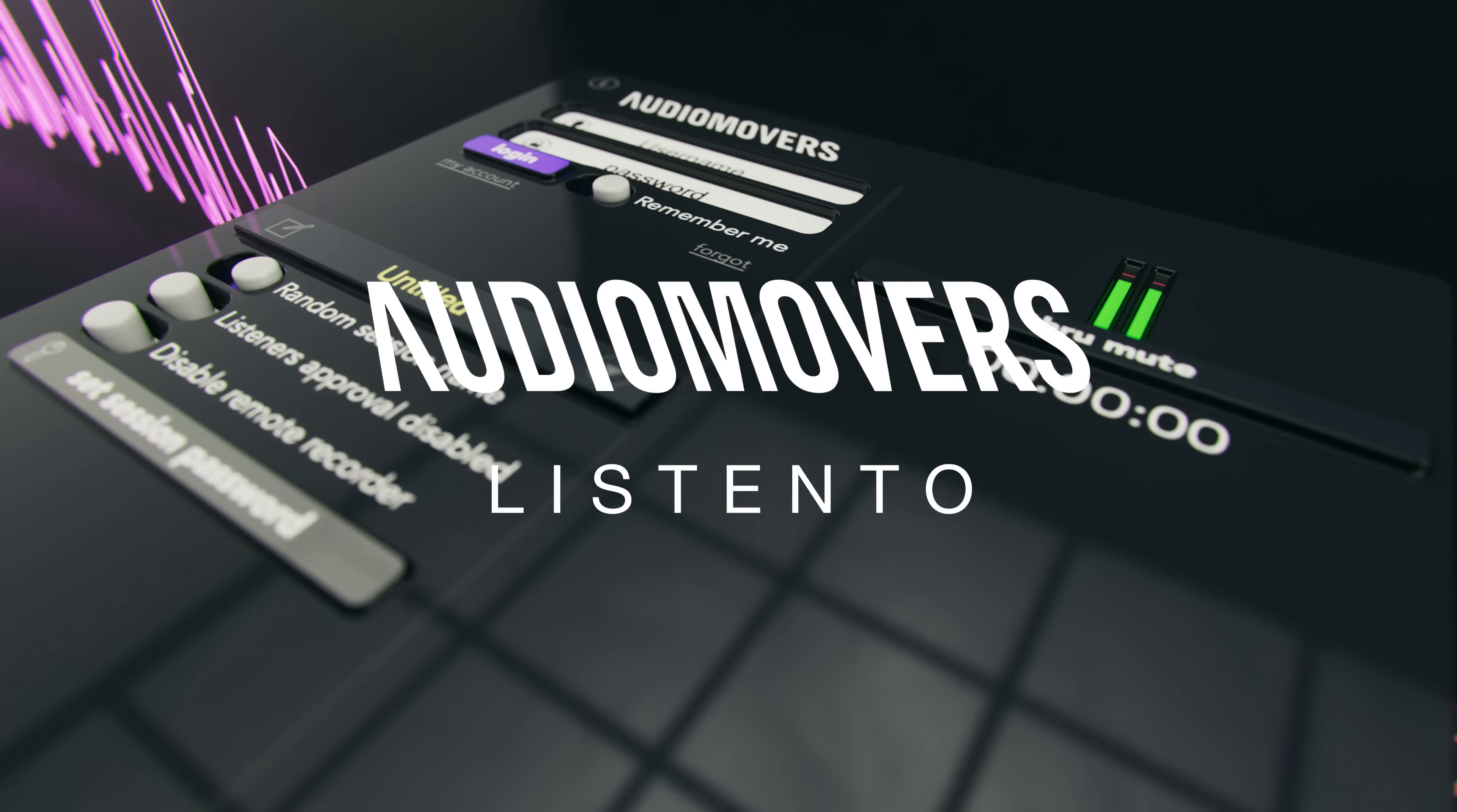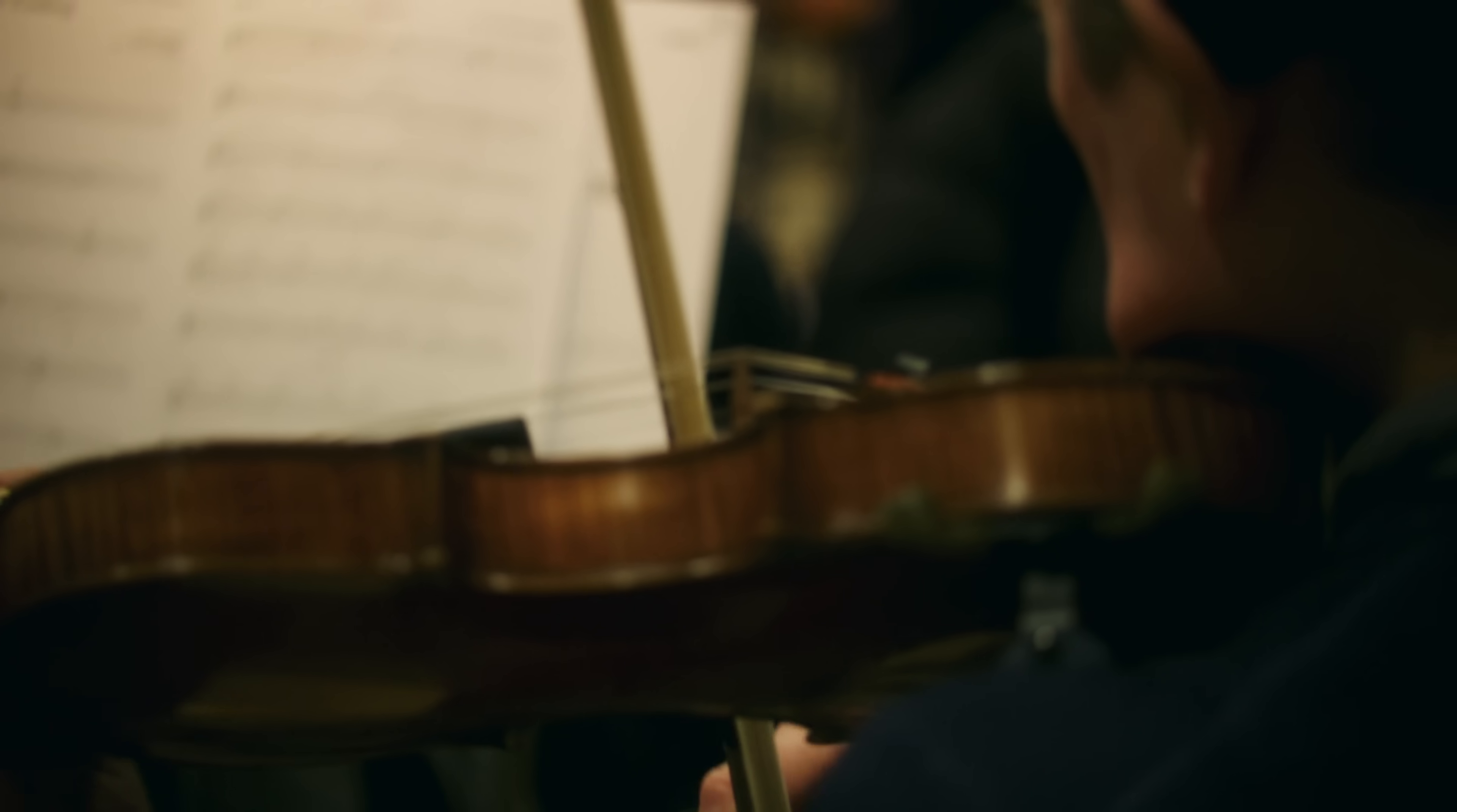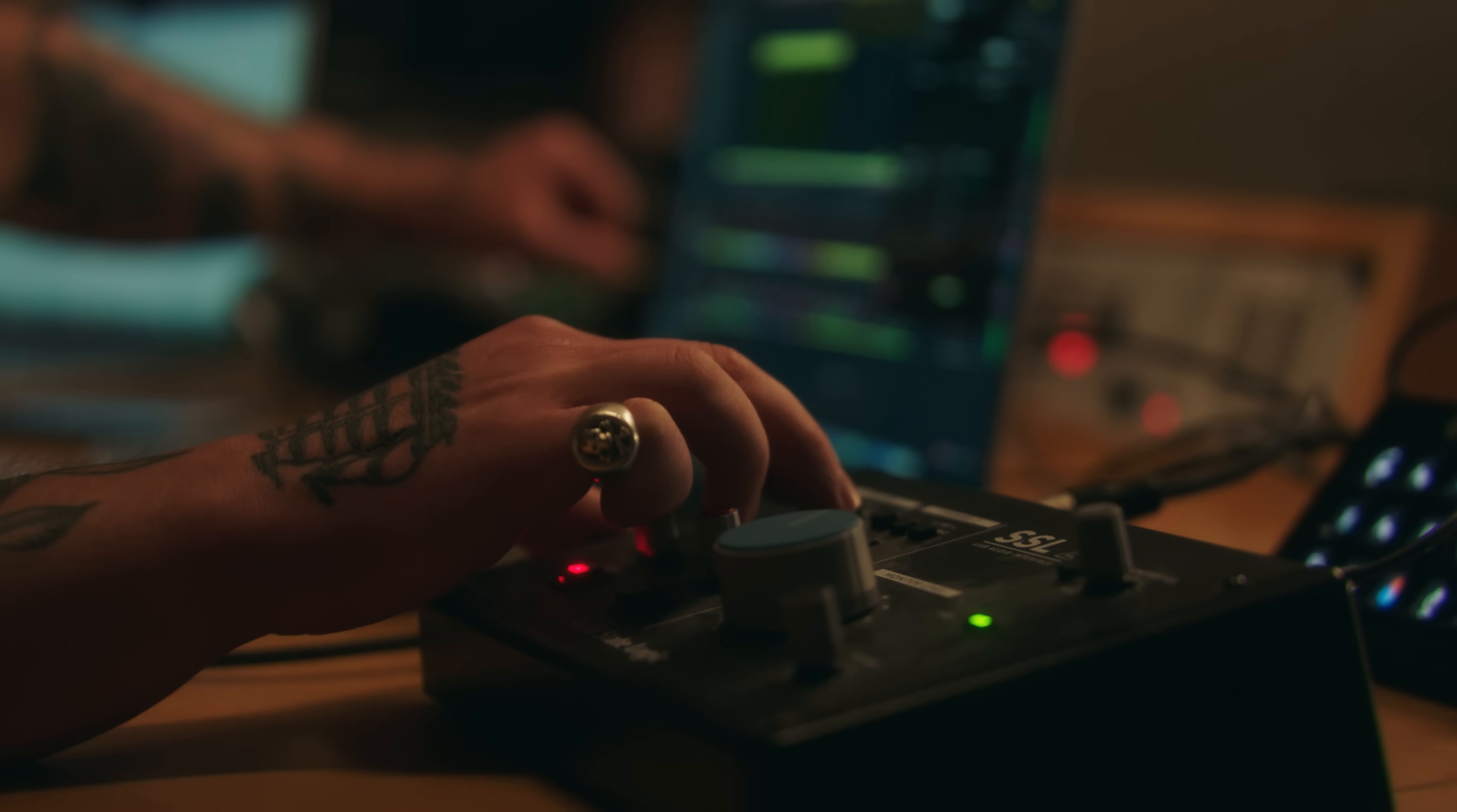ListenTo is a plugin and app that makes it possible to stream audio direct from your computer to anyone in the world in real time. It's ideal for engineers for remote client sign-off, real-time mix revisions, or for remote songwriting or any kind of audio collaboration you can think of.